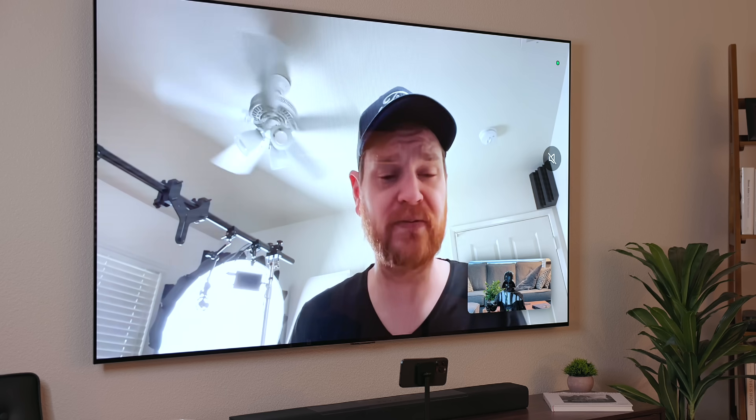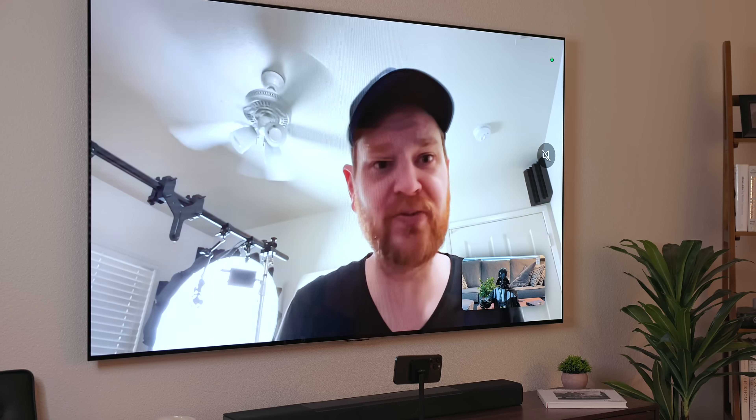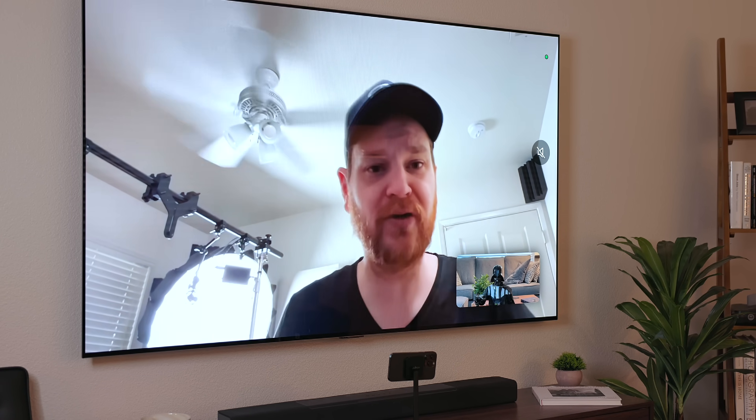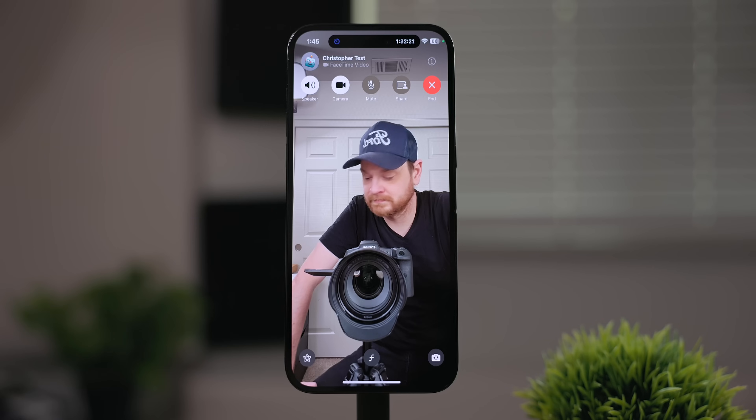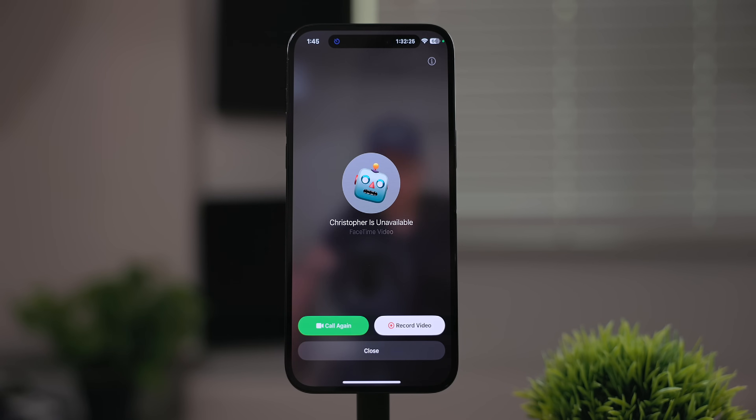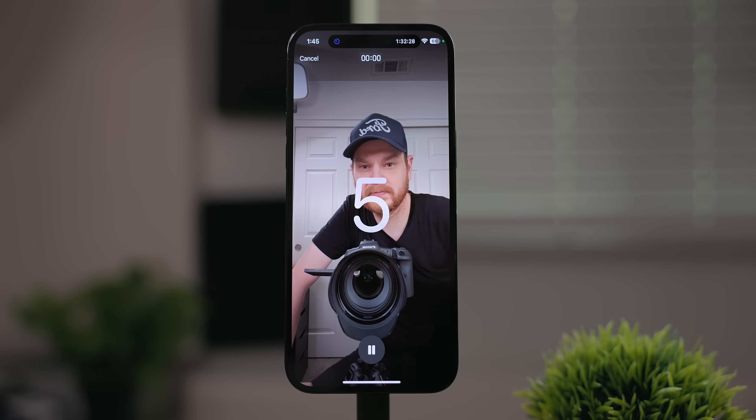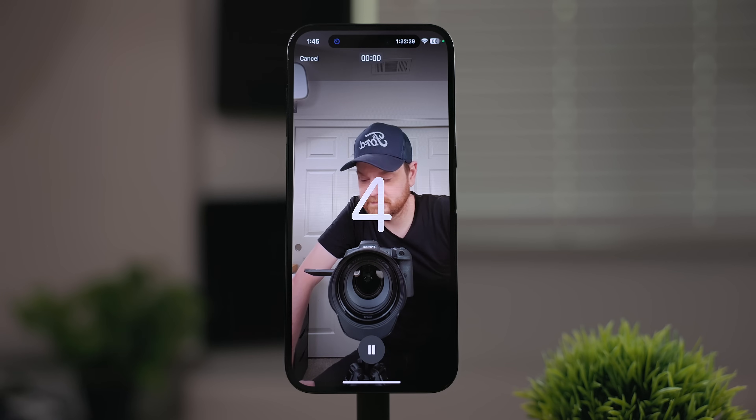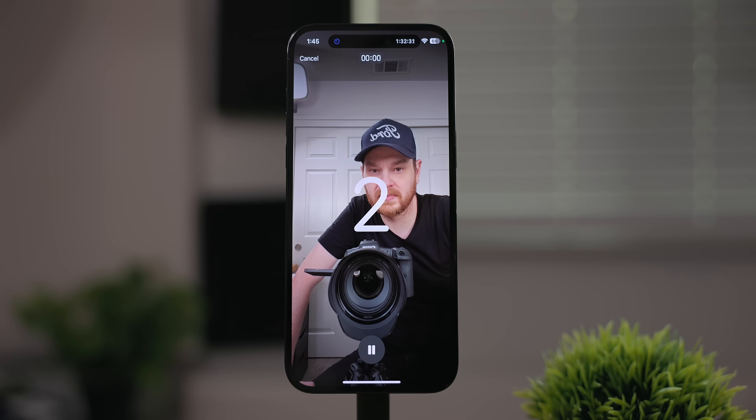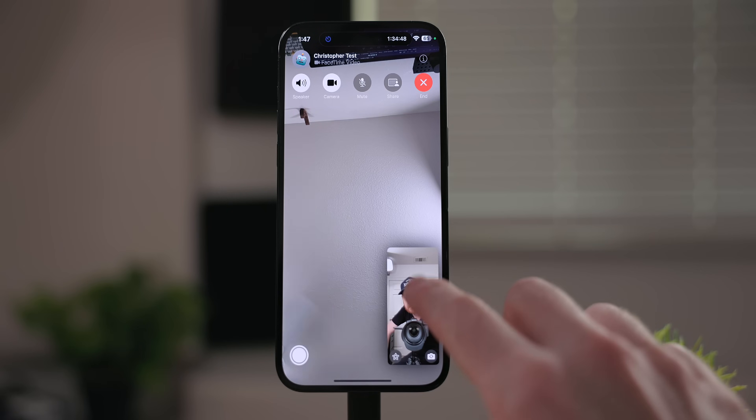With FaceTime you're now able to leave messages. This applies to both audio and video calls. When receiving a message you can view them on your iPhone or even your Apple Watch. You can also save those messages to the Photos app if you wish.